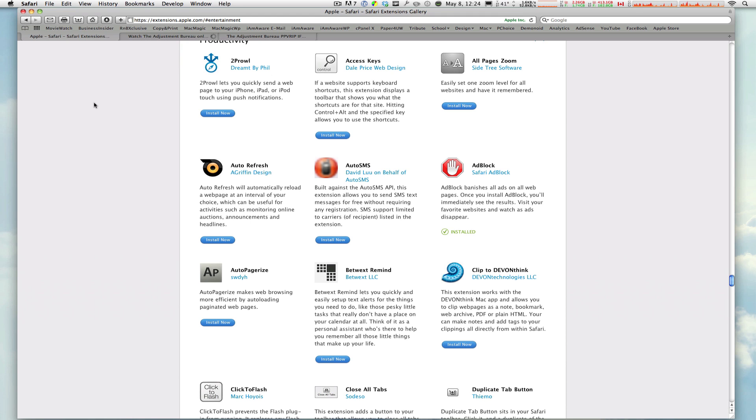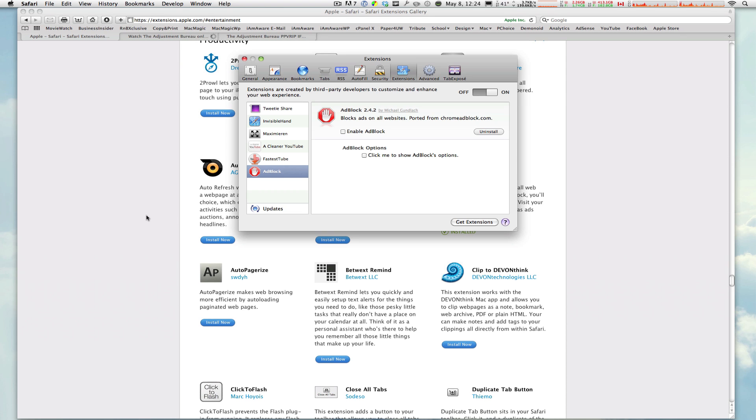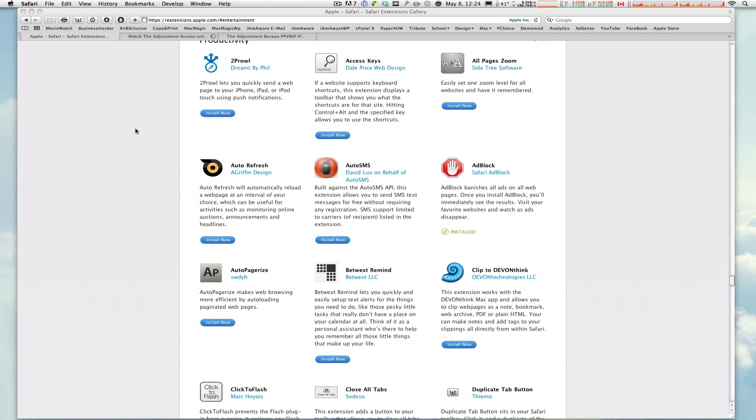Adblock banishes all the ads on all webpages. And as you can see, I have installed it here, and what I'm going to do, I'm going to go to my Preferences, Extensions, and then Enable Adblock. Click on that.